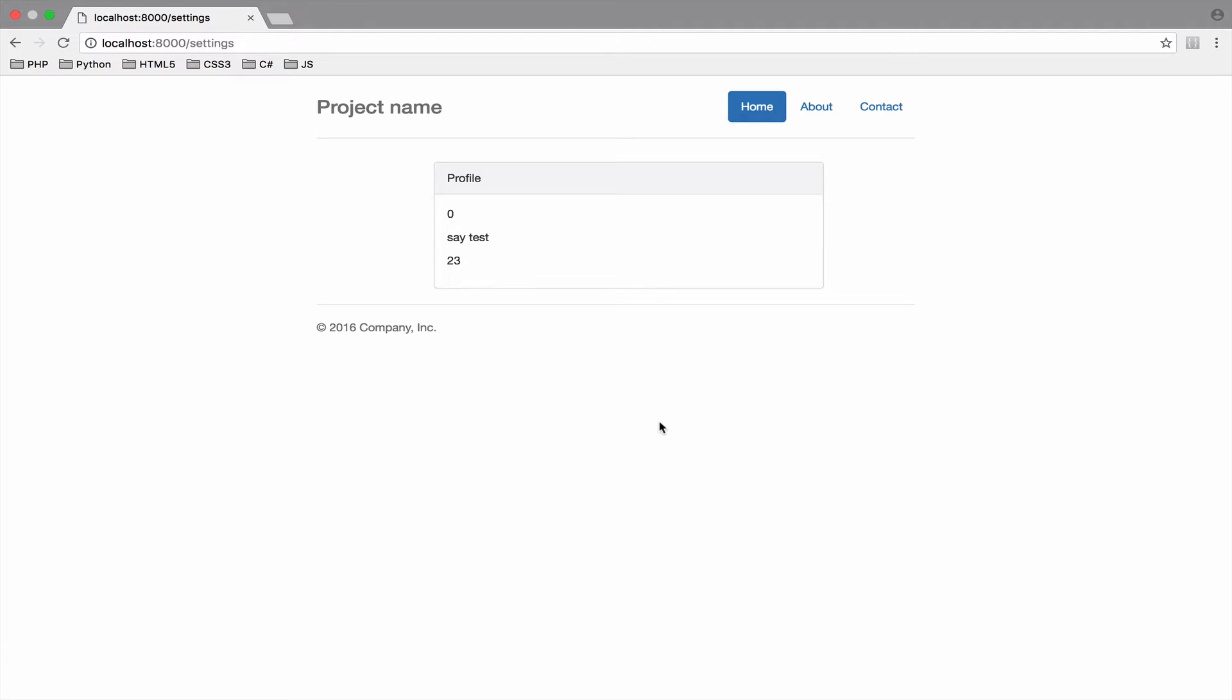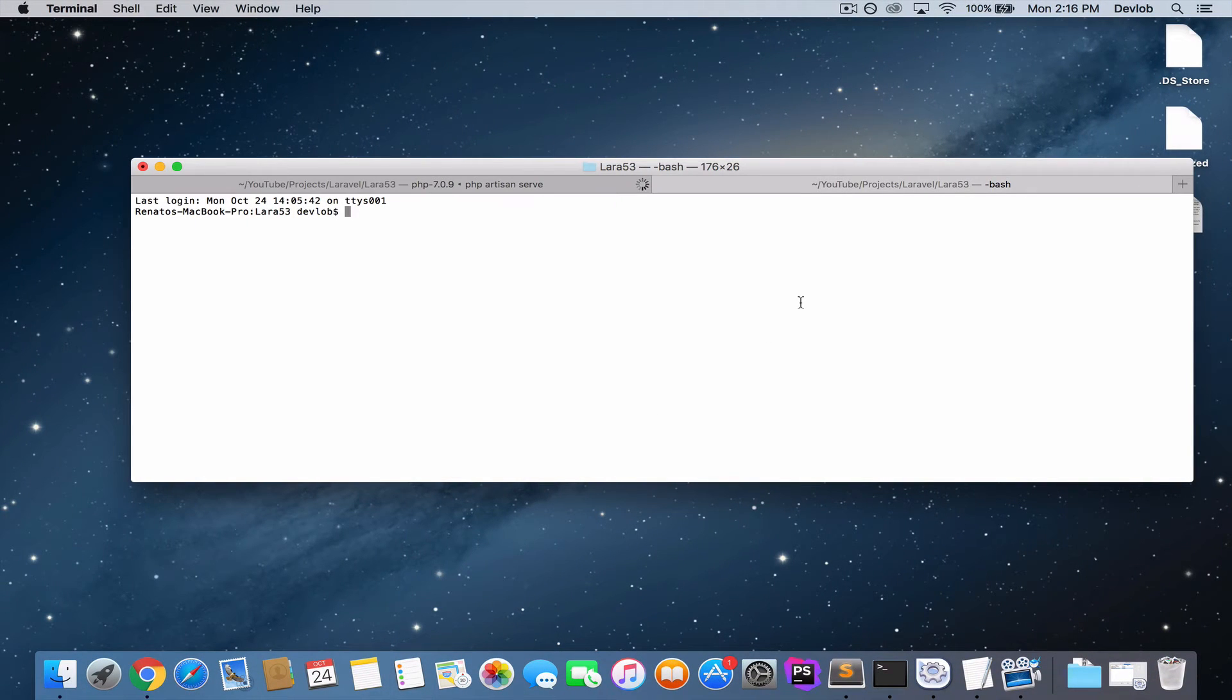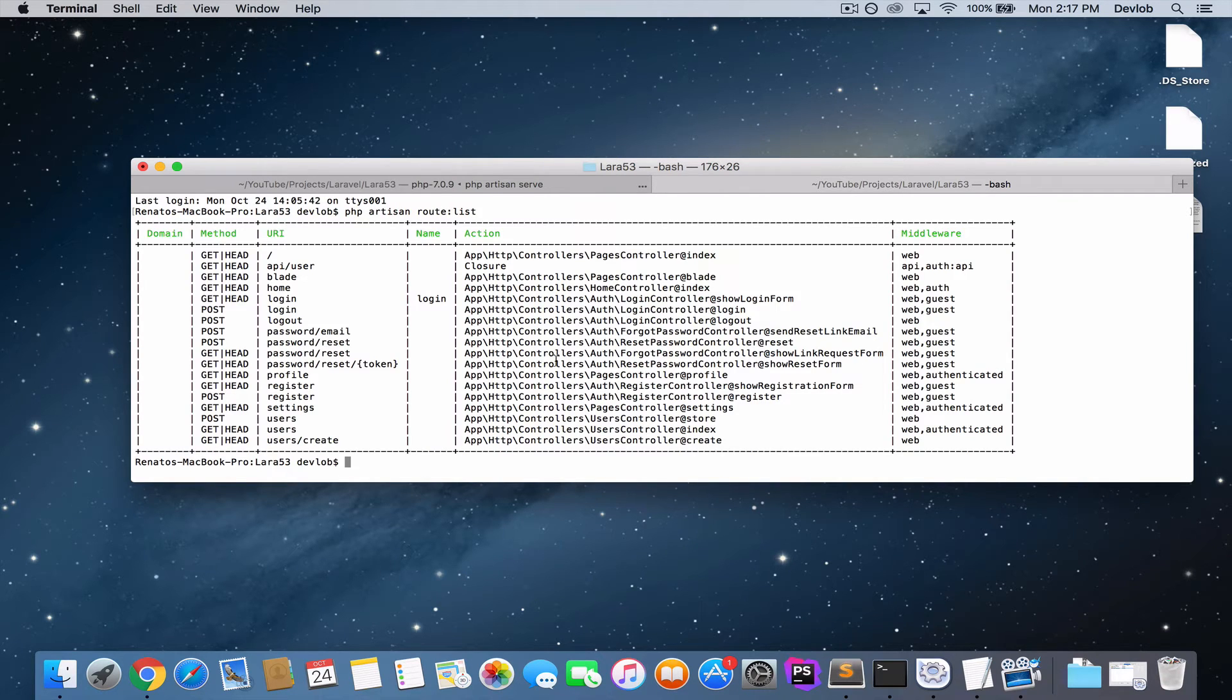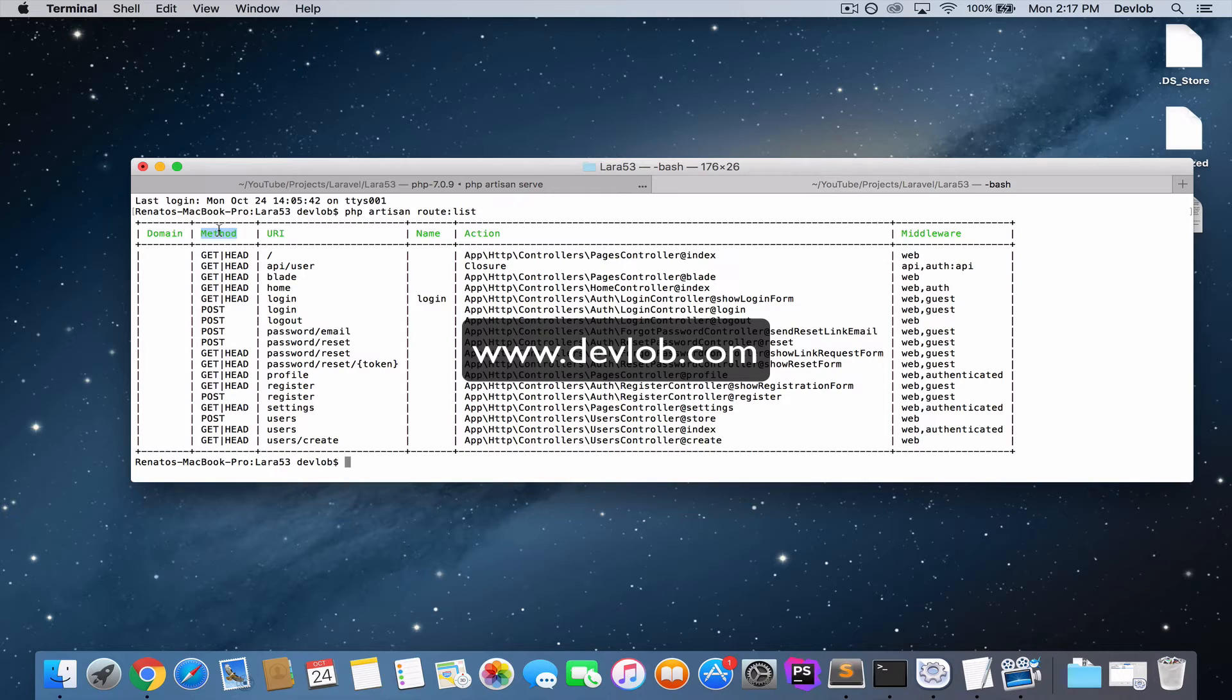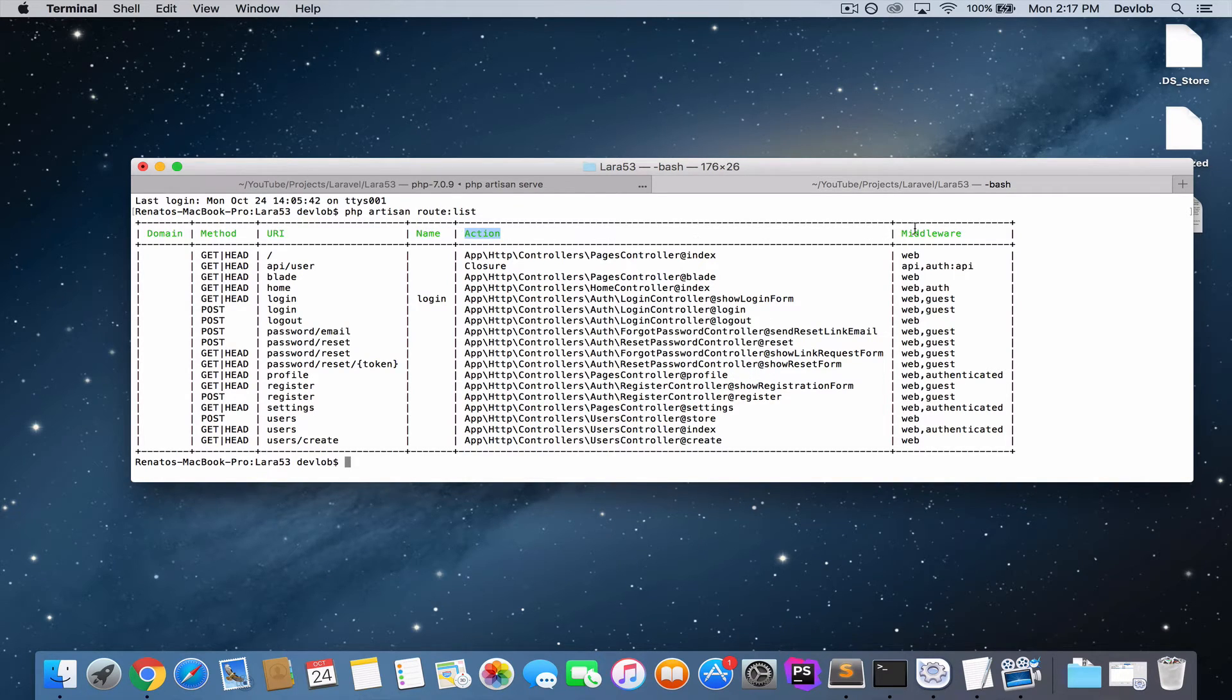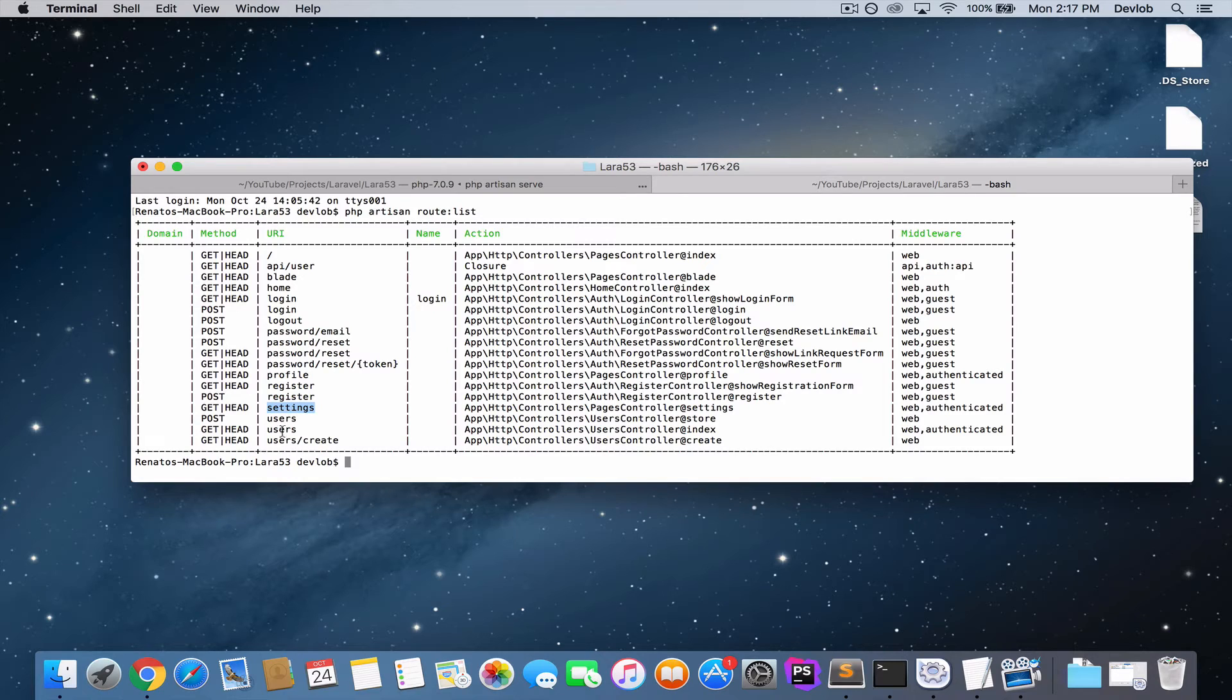Before I close this video, please open a new tab on your terminal and run php artisan route list. This will list all the routes in your application. What we got here? Well, first of all, we have the method or the HTTP verb that is used for each route. Then you got the URI, the name of the route, the action, and the middleware. For example, the routes that we have inside the route group are profile, settings, and users.